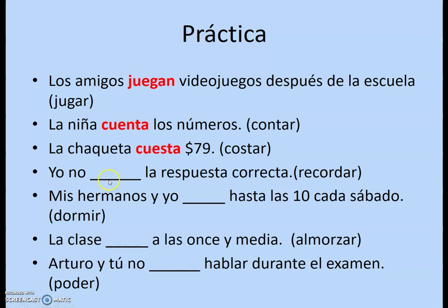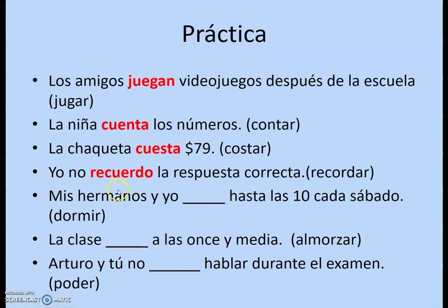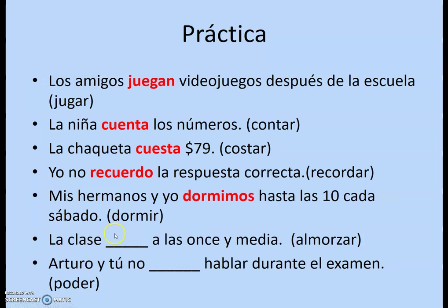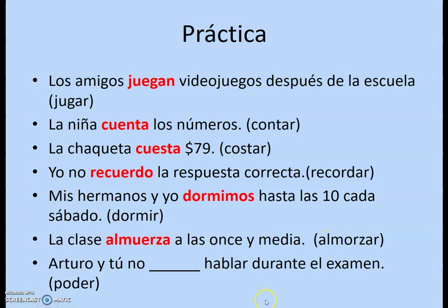For mis hermanos y yo with dormir: that includes me, it's more than one person and includes me — so this is nosotros, and the stem does not change. It stays dorm, giving dormimos. For la clase with almorzar: it's one class, not nosotros, so it does stem change — O to UE, second letter — almuerza. The word for lunch is almuerzo, and it literally has the stem change in it.